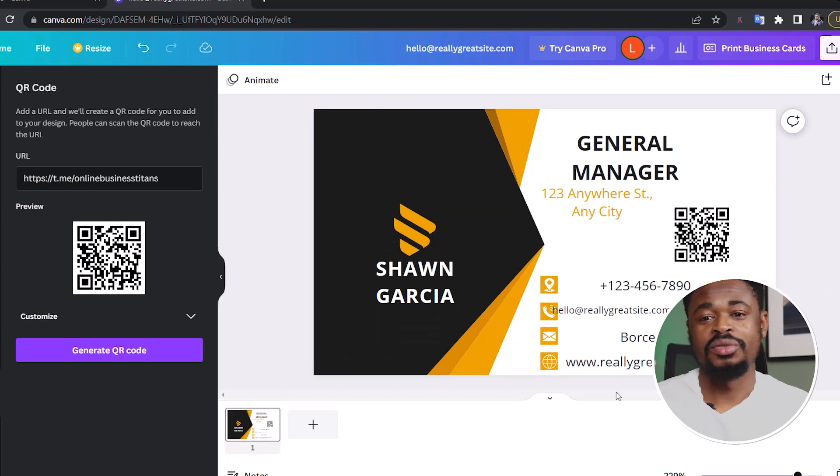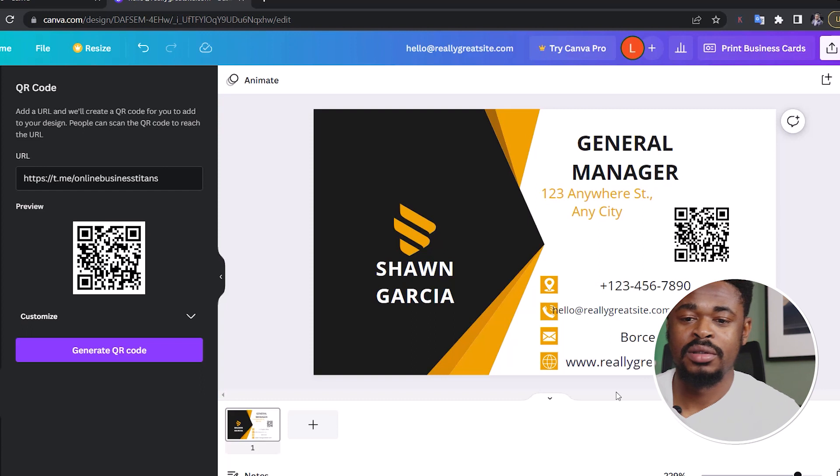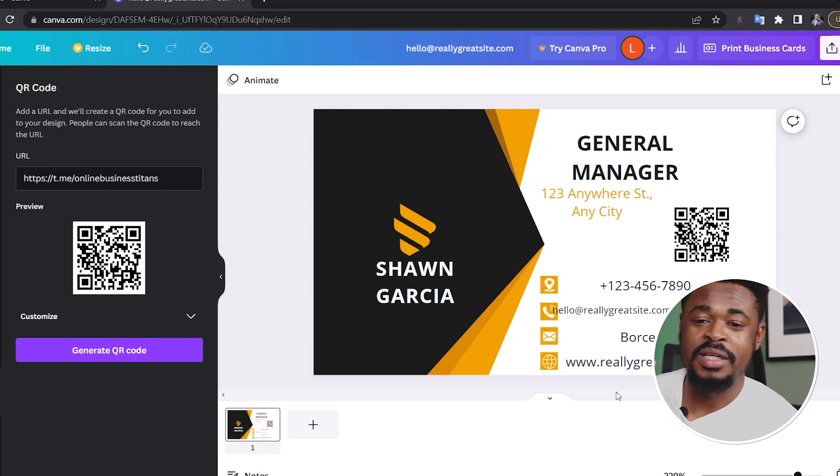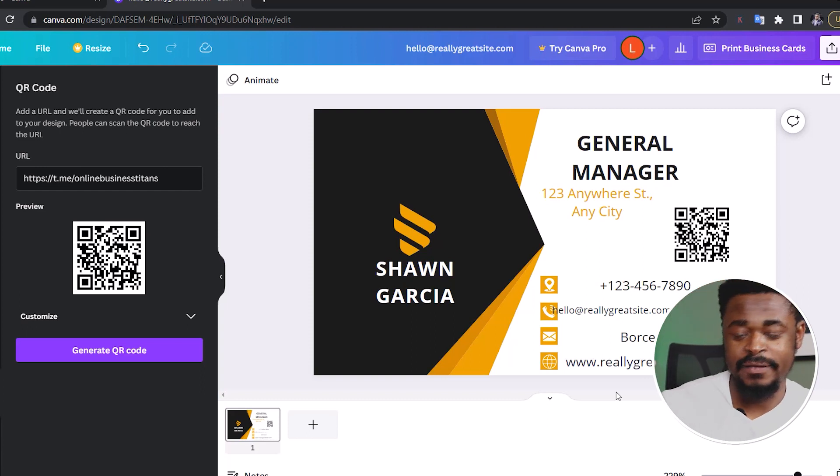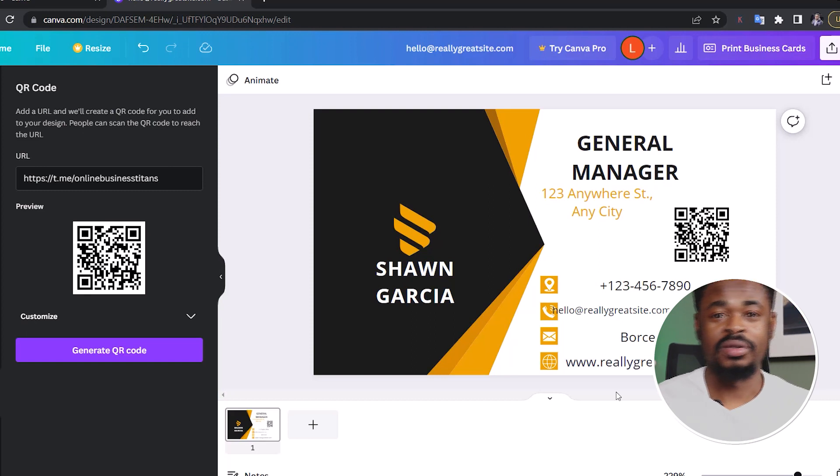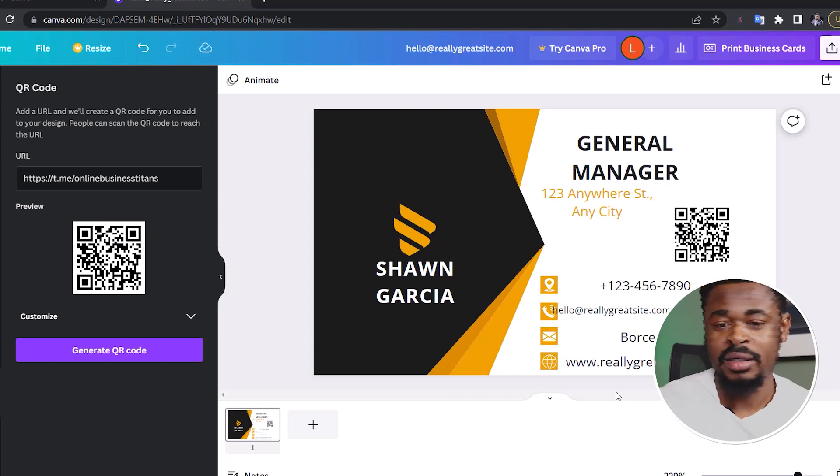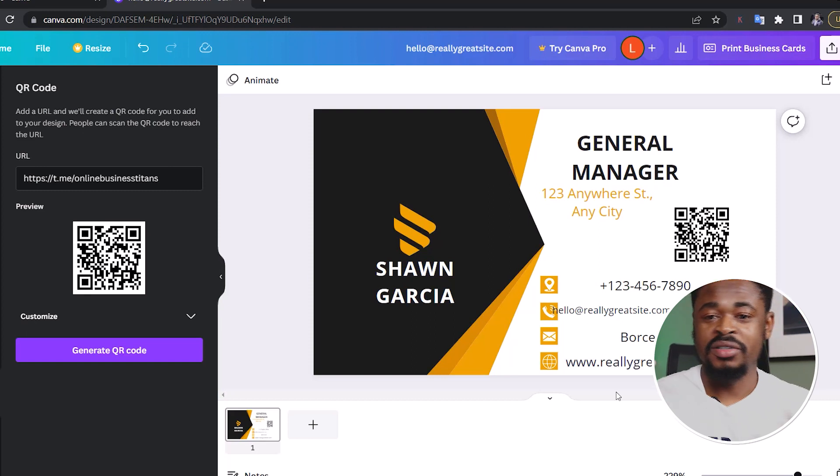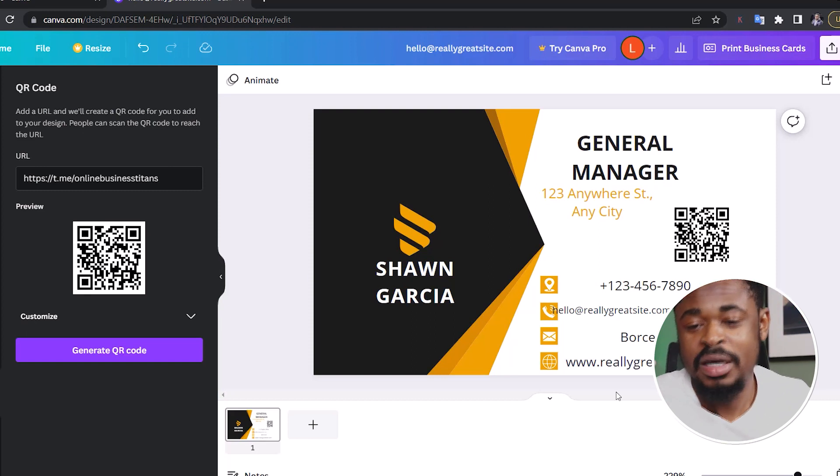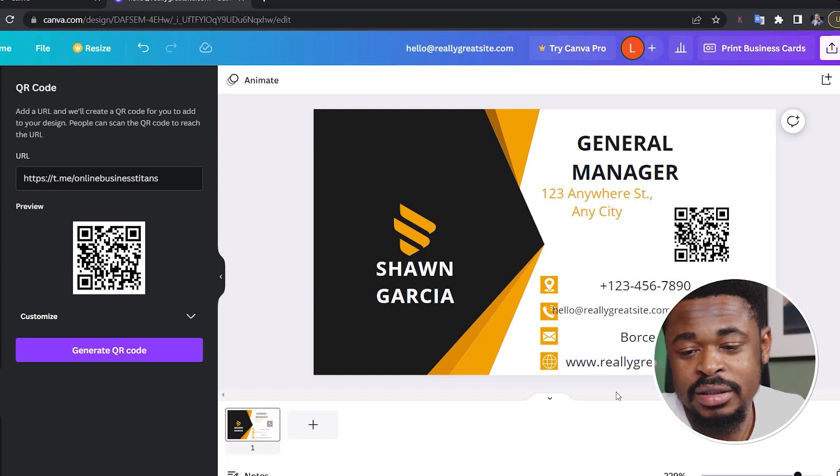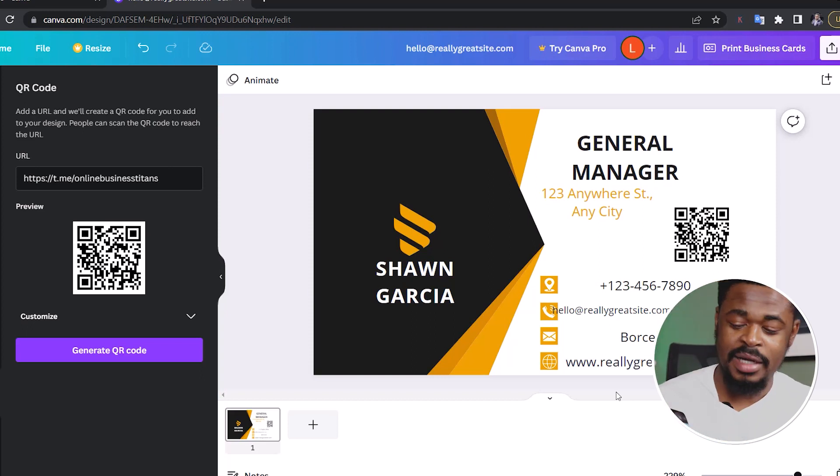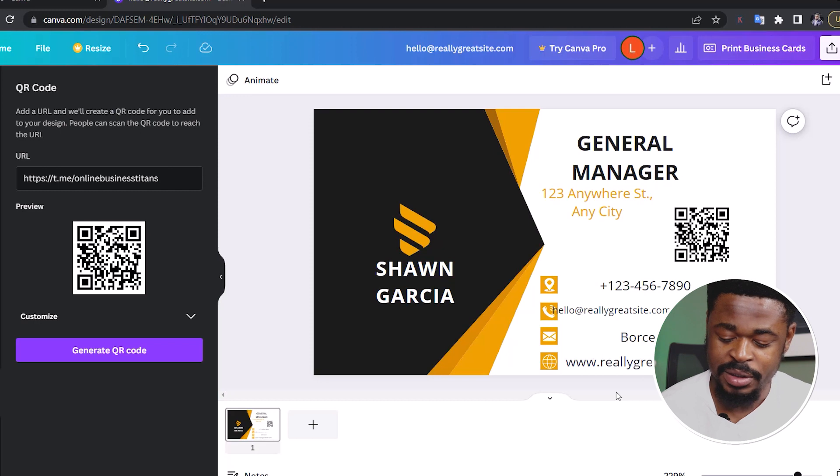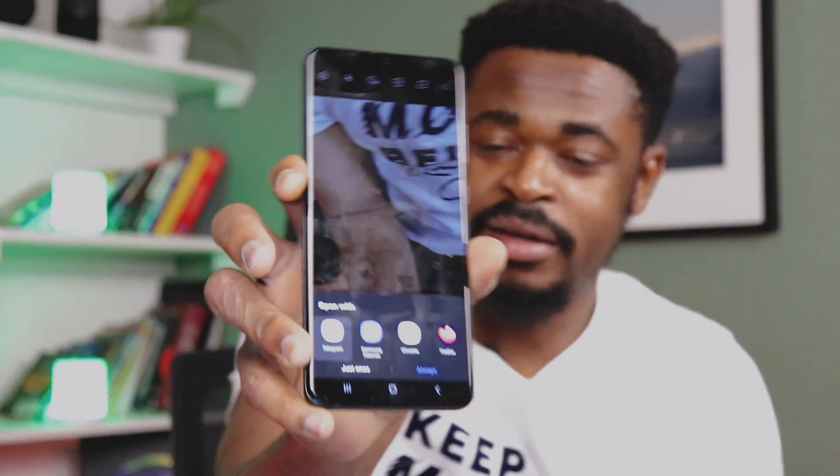In another video, I talked about how you can use Canva to create a virtual business card. You want to check out that other video and you understand how to create this card. So we're going to scan the QR code now. You can scan it if you want to see where it leads you to. So I've scanned the QR code and it's going to take me... You can see it's taking me to Telegram. It's taking me to the place that I wanted it to take me to. So that's how you create a QR code.